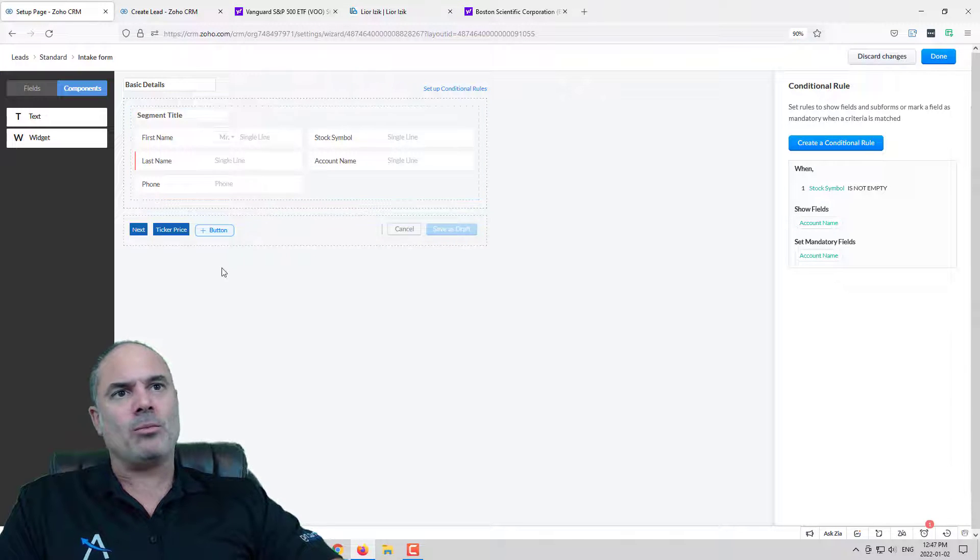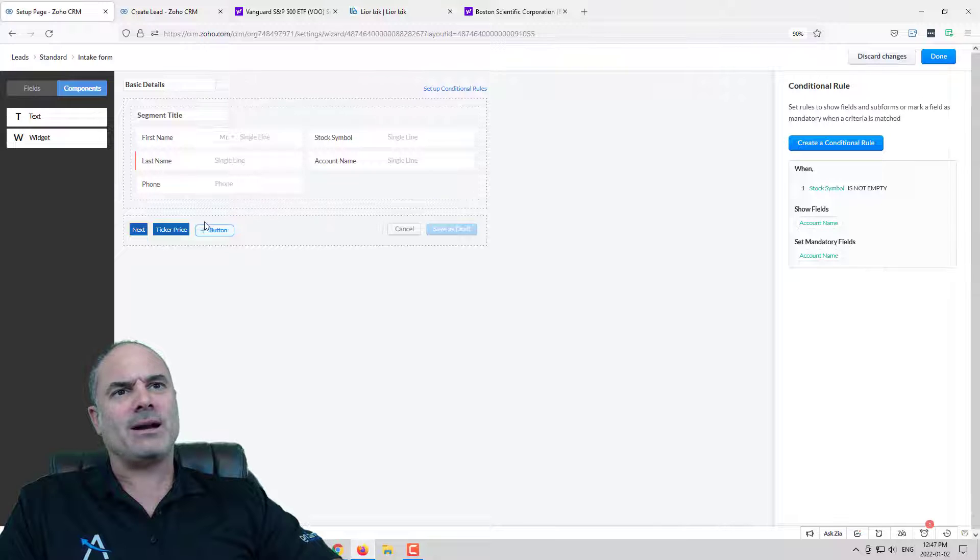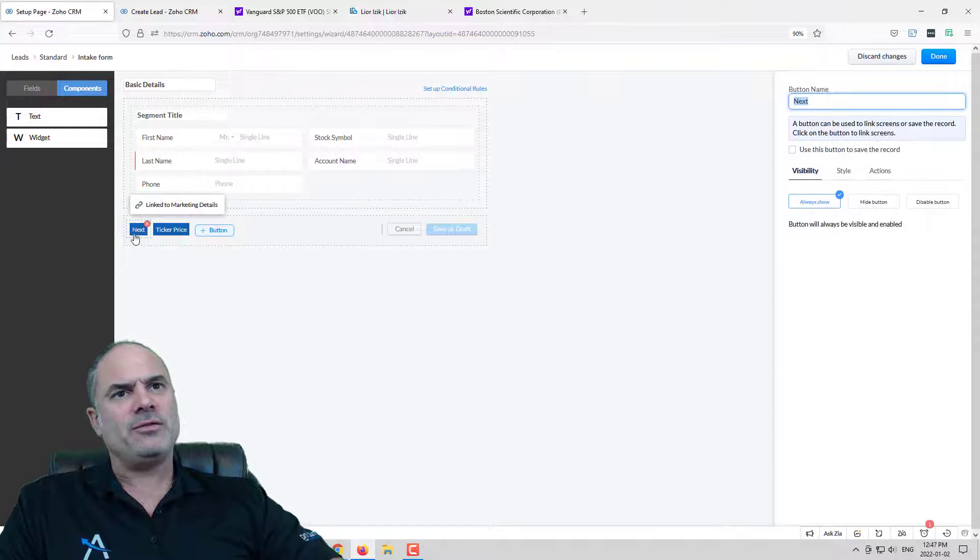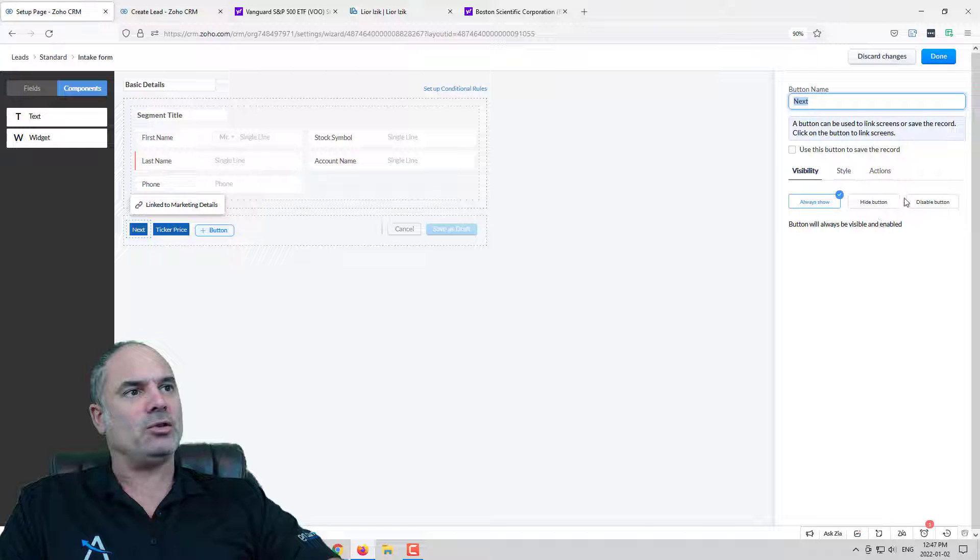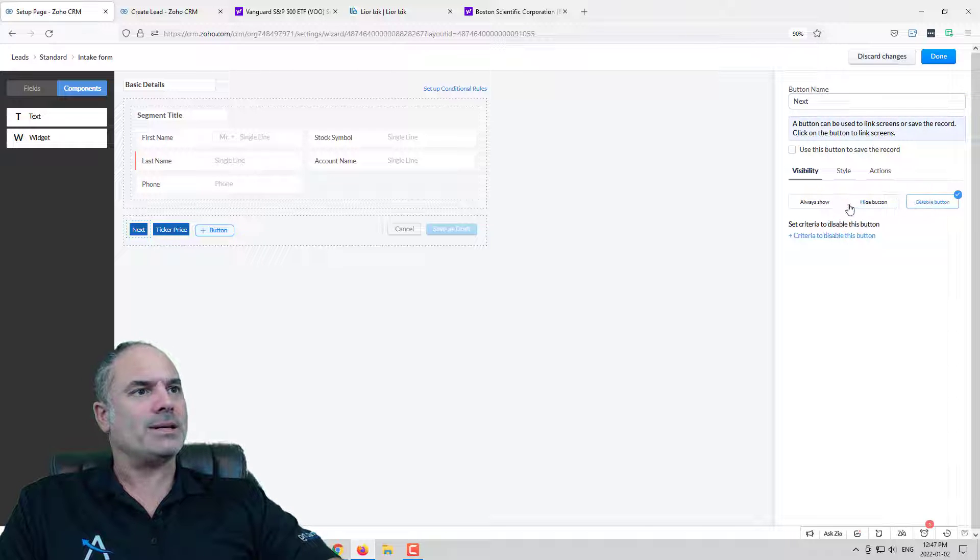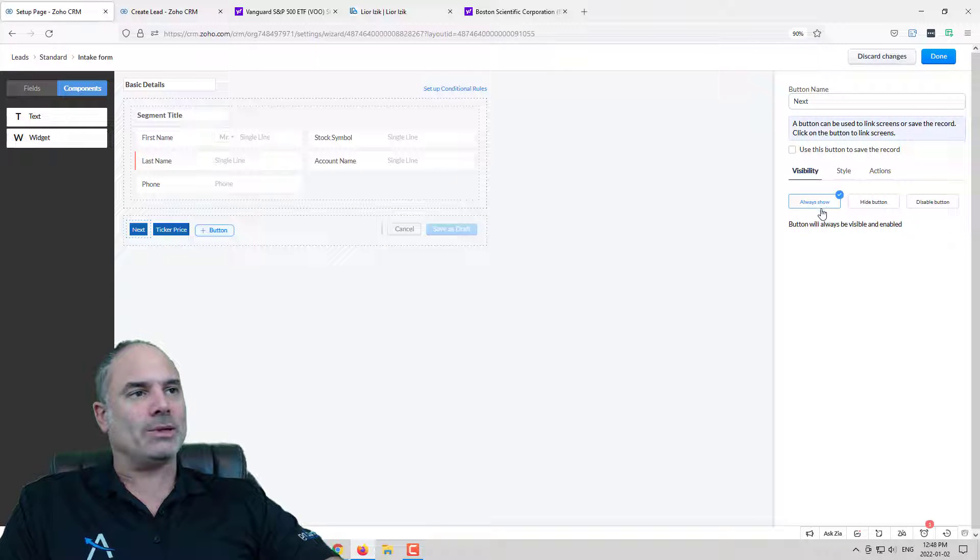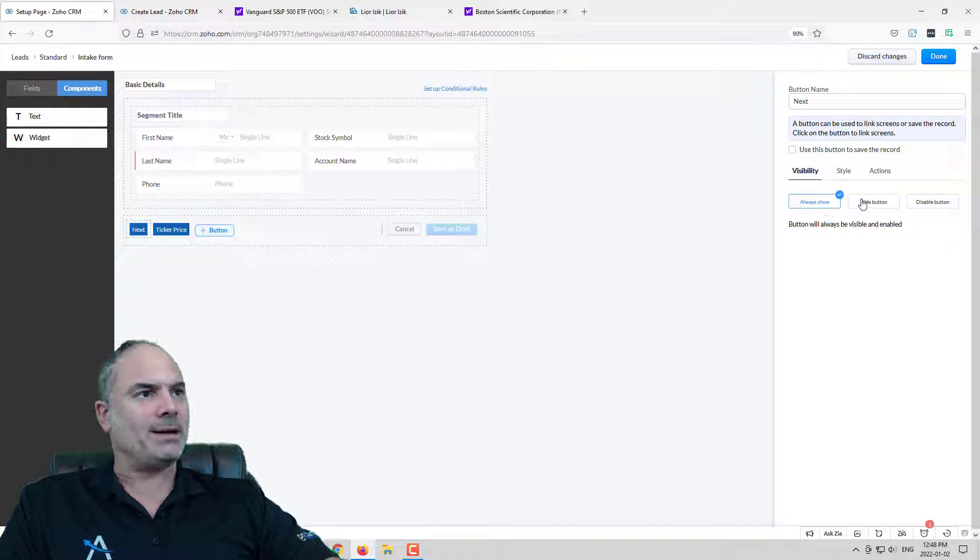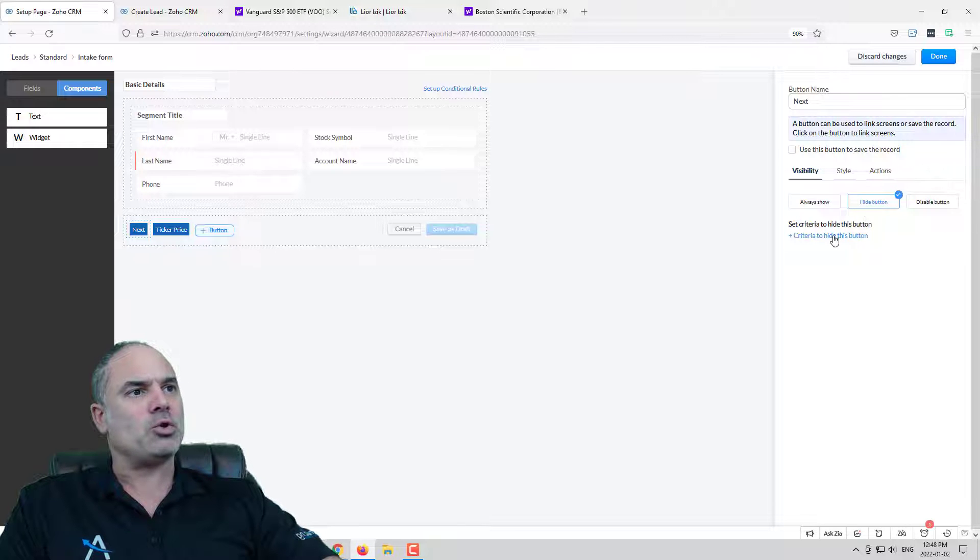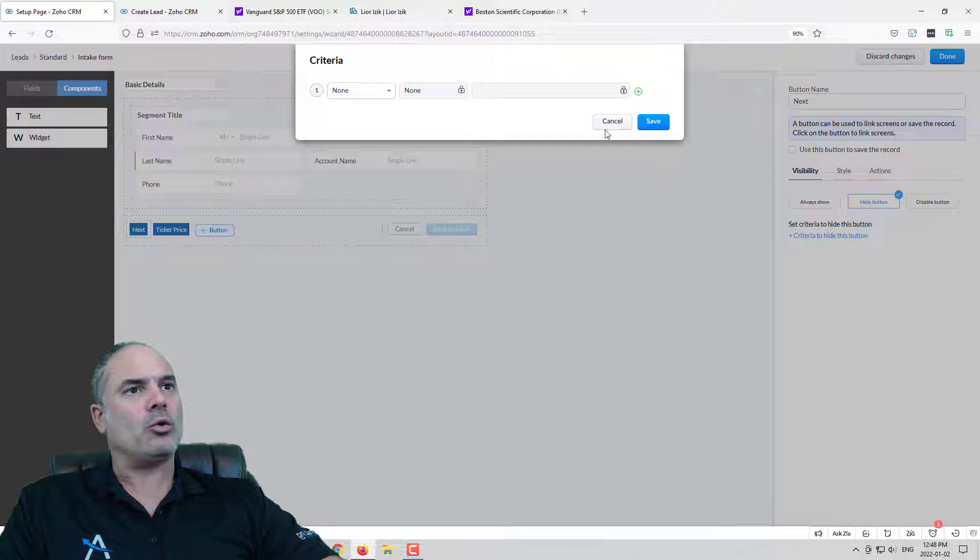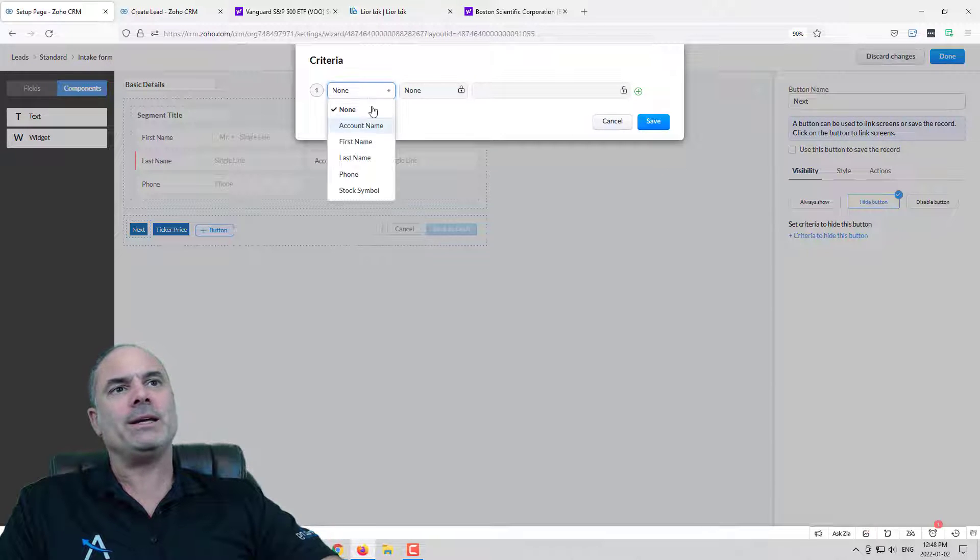Now more things that are relatively new. If you click on a button you can change first of all who will see it and you can see that you can say everybody will see it all the time or it will be showing or hide only in specific cases.